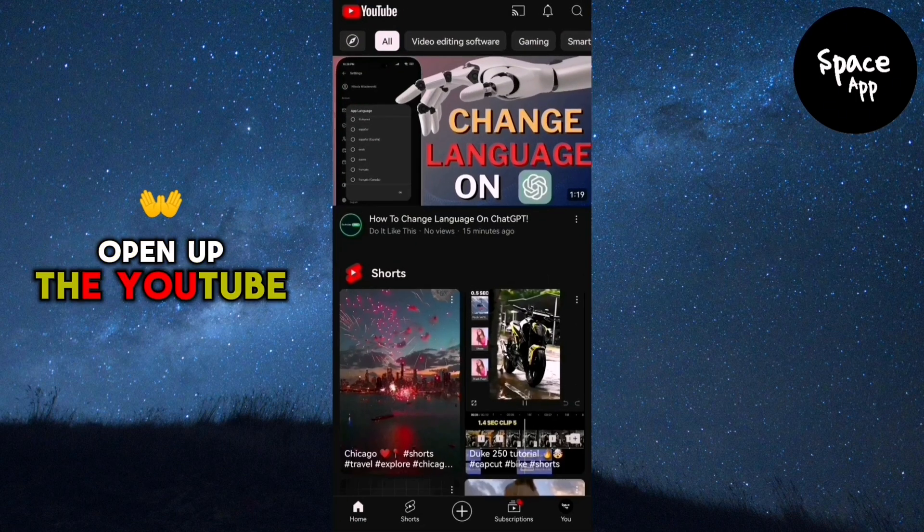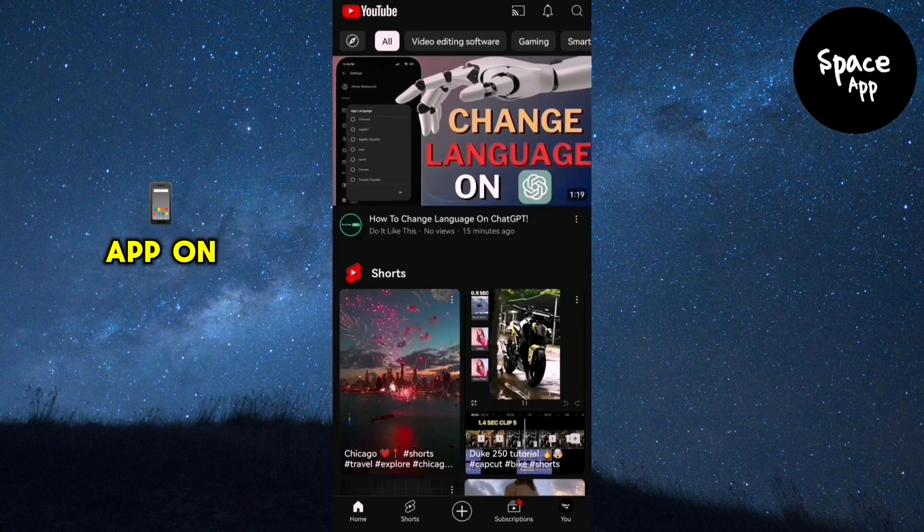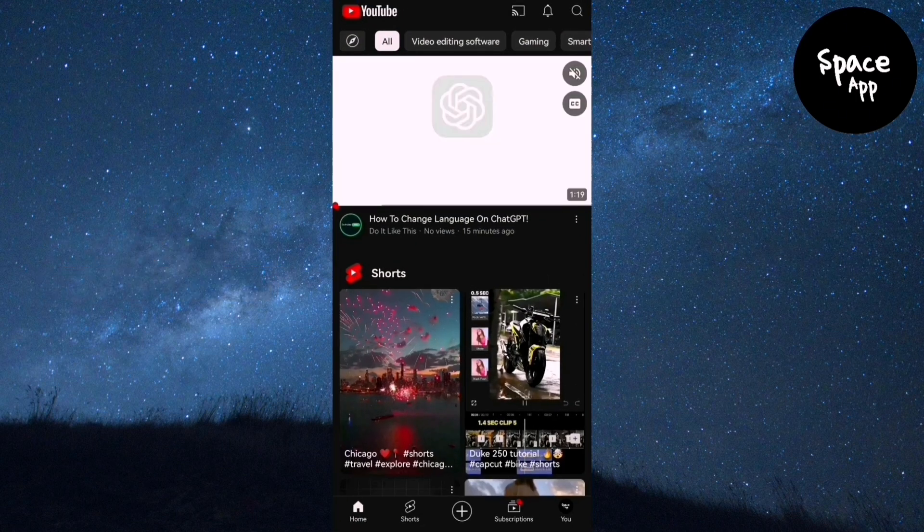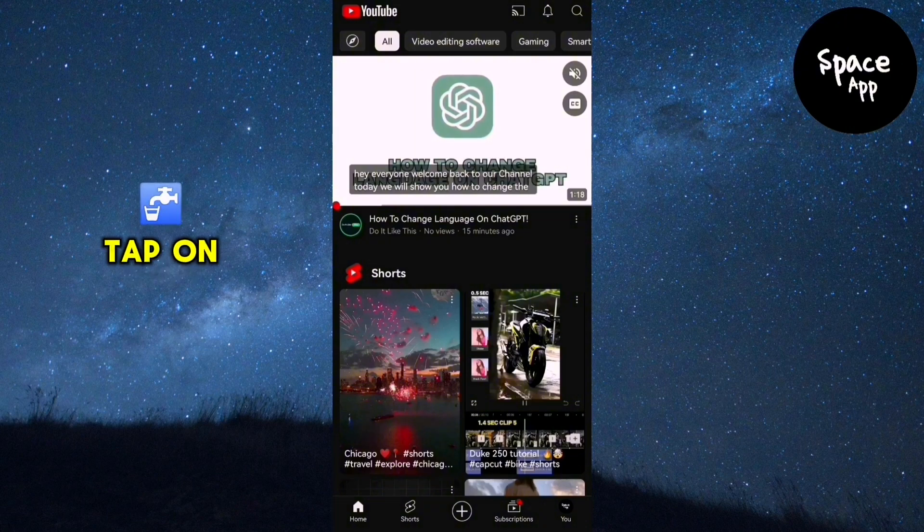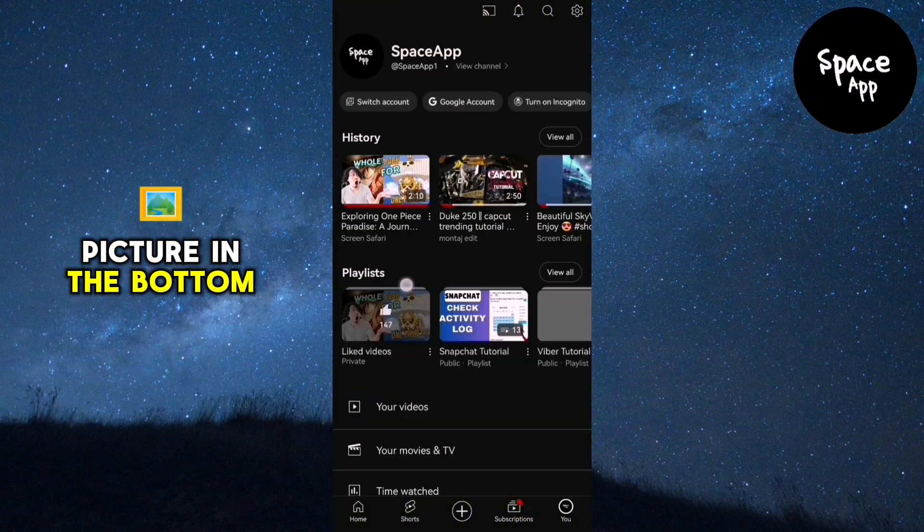First, open up the YouTube app on your phone. Next, tap on your profile picture in the bottom right corner.